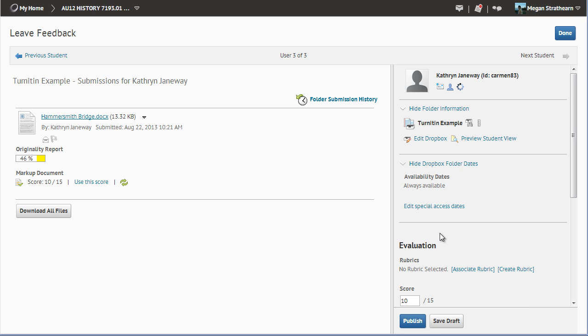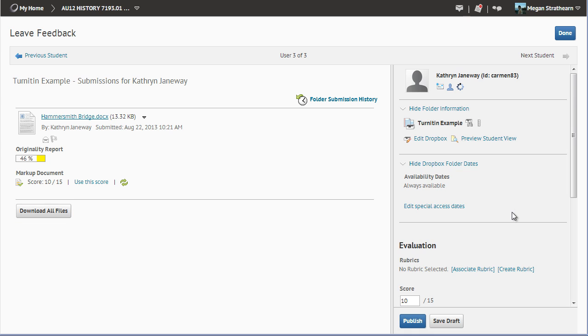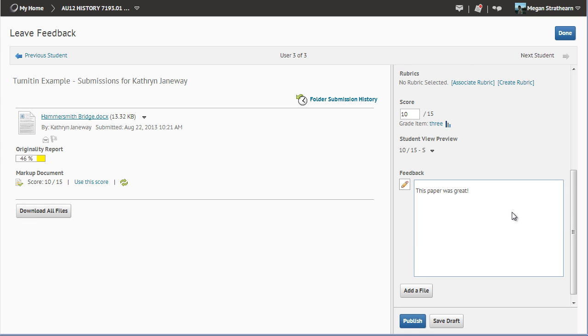If you want to make comments directly in the student submissions, you can download the files, make your comments, and then attach them. Click the Download All Files button to download the files. You can then click Add a File to upload the file with comments.